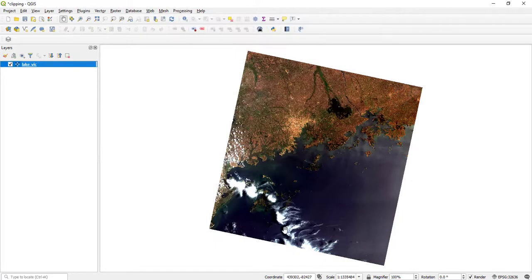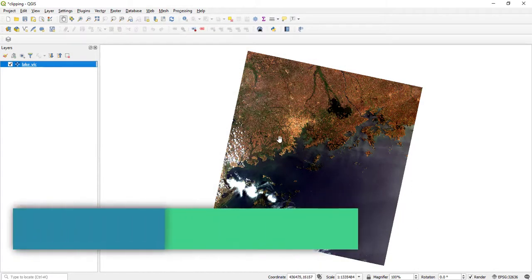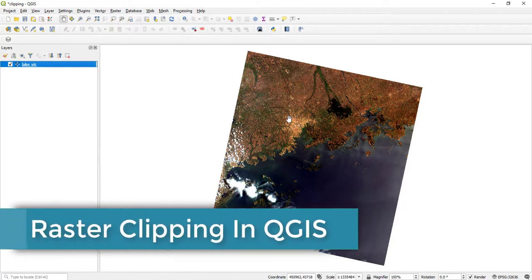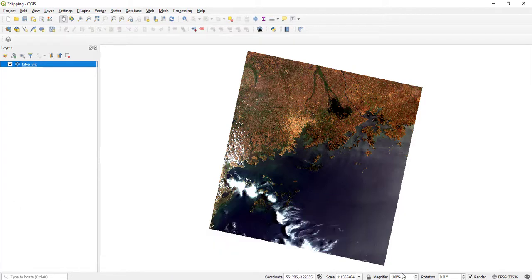This is my raster file. This is Lake Victoria, this is Kampala. This is my viewer. This is a Landsat 8 file and I want to clip out my study area which is Kampala.